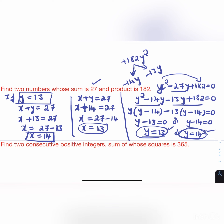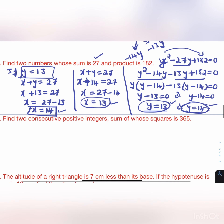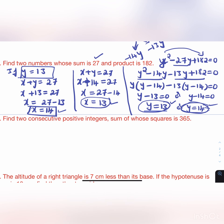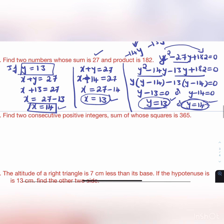If y = 14 then x = 13. So the two numbers are 13 and 14, and it is verified that x + y = 27.